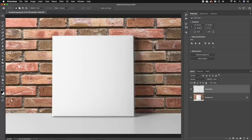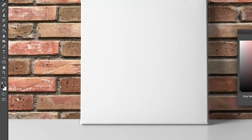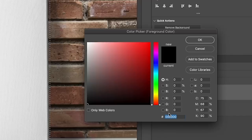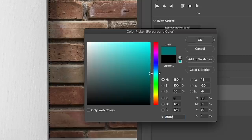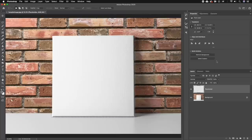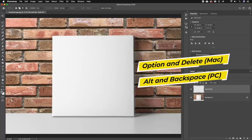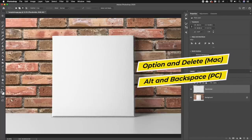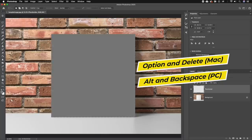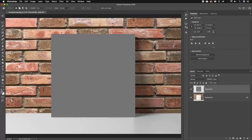Next we need to fill in this rectangle with a gray color. Let's double click on the foreground color and type in the code for 50% gray, which is 808080. You'll see that nothing happens after we hit okay, and that's okay because what we need to do next is press Option + Delete on a Mac or Alt + Backspace on a PC to fill in this layer with the 50% gray.